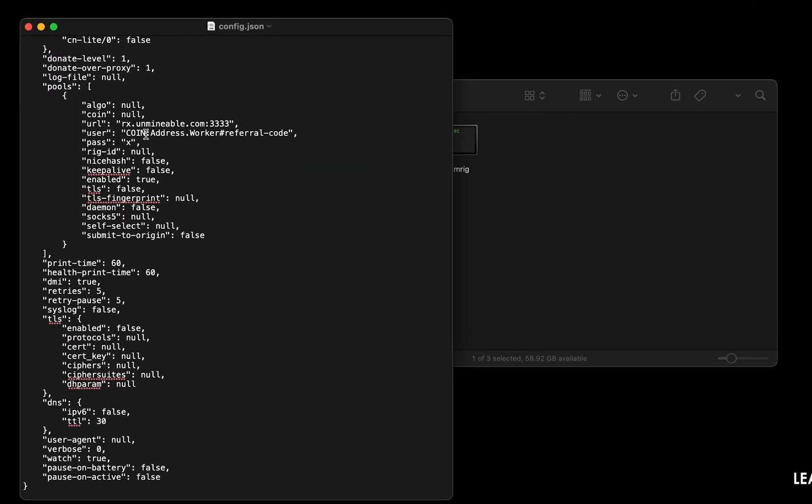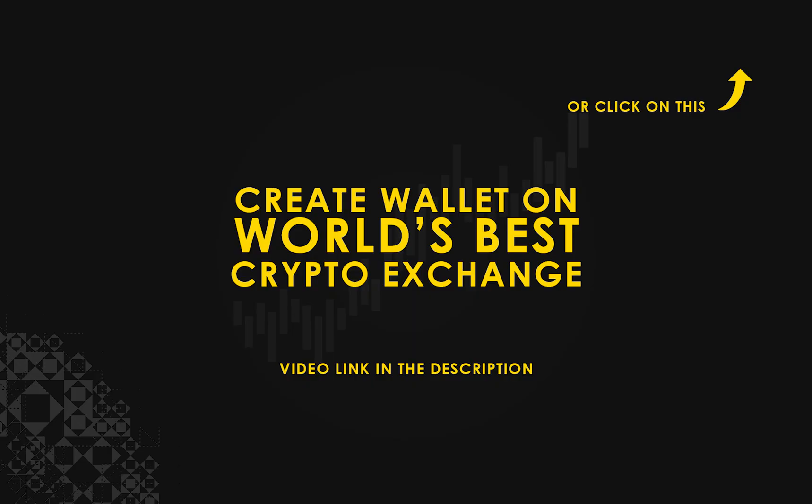Copy and paste your basic attention token wallet address here. If you don't have a wallet, check the video link in the description for creating wallet on world's best crypto exchange.